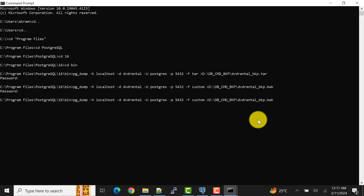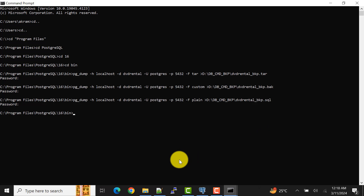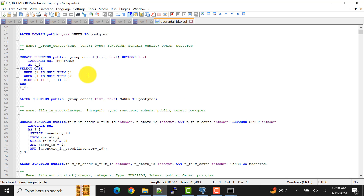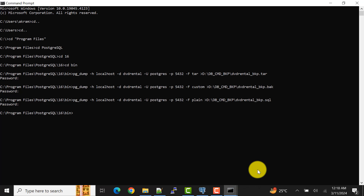Next I'll show you how to take backup as an SQL file. We just change the file format to 'plain' — plain is for the plain SQL text format. Change the file extension to .sql accordingly. Press Enter, provide the password for your postgres user, and press Enter again. The SQL file is created at the file location — the database backup has been created as a .sql file.